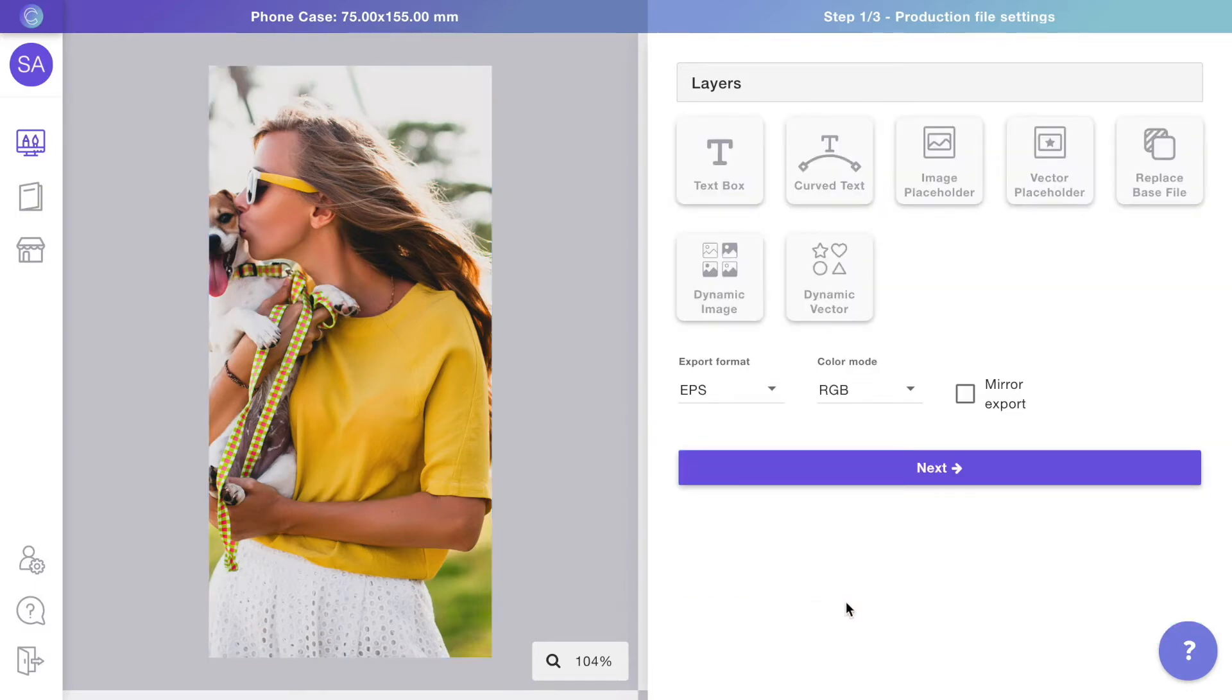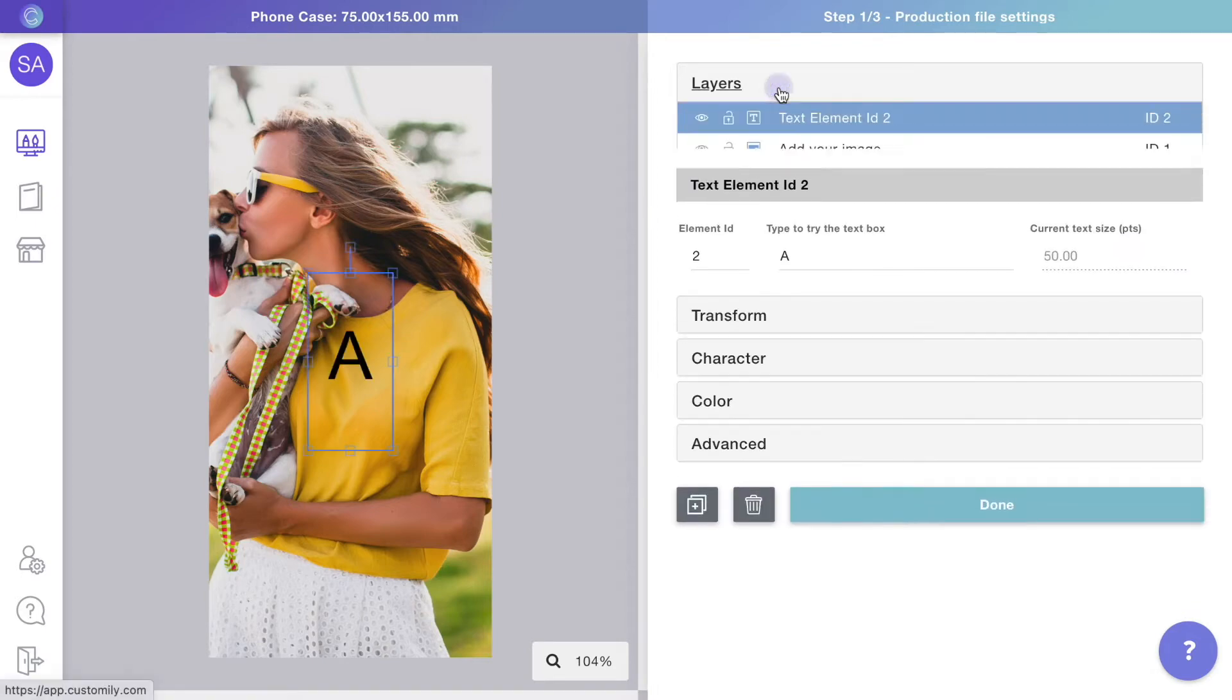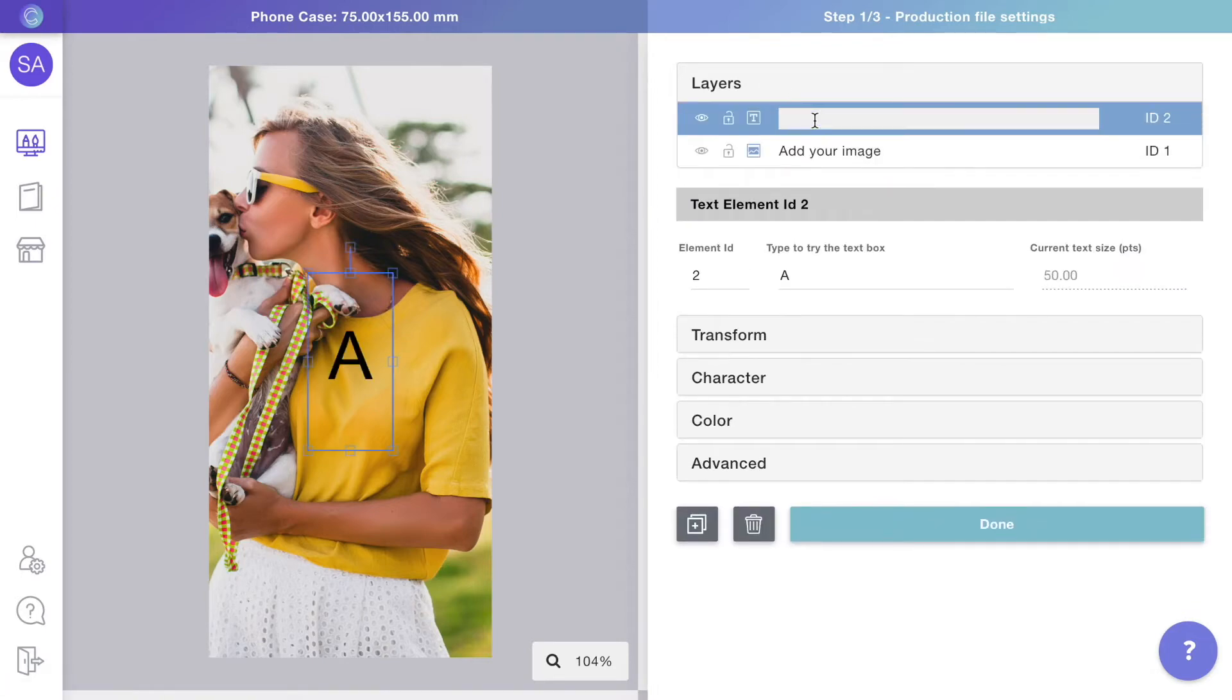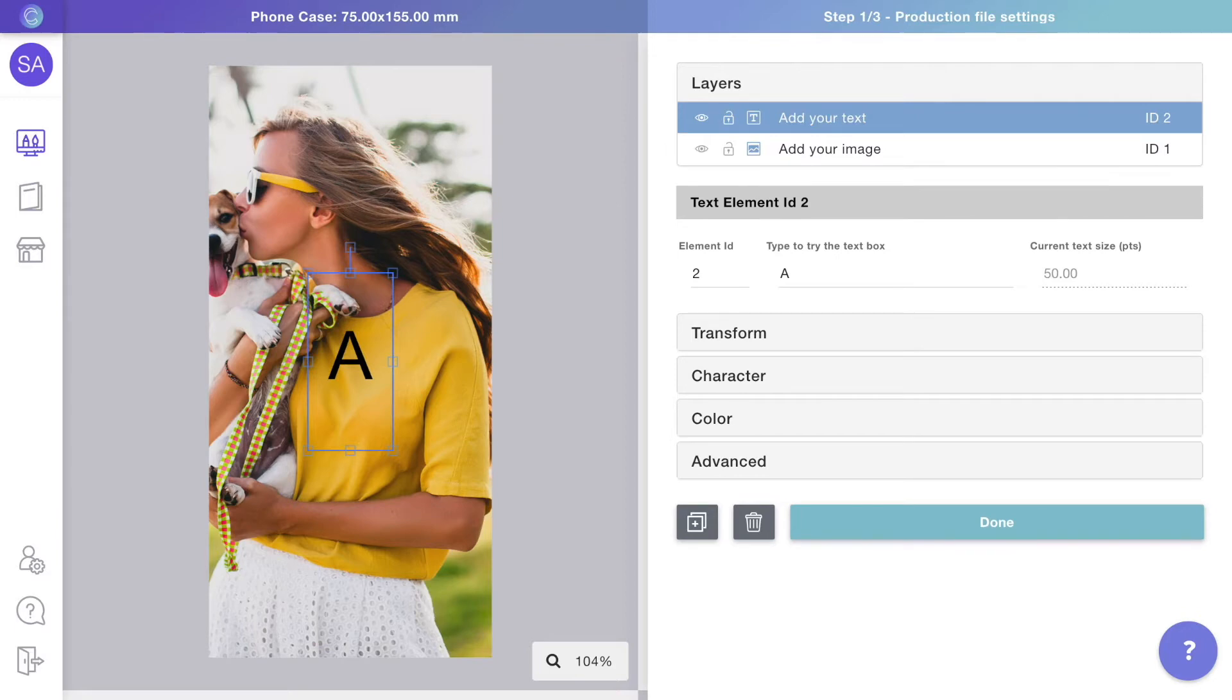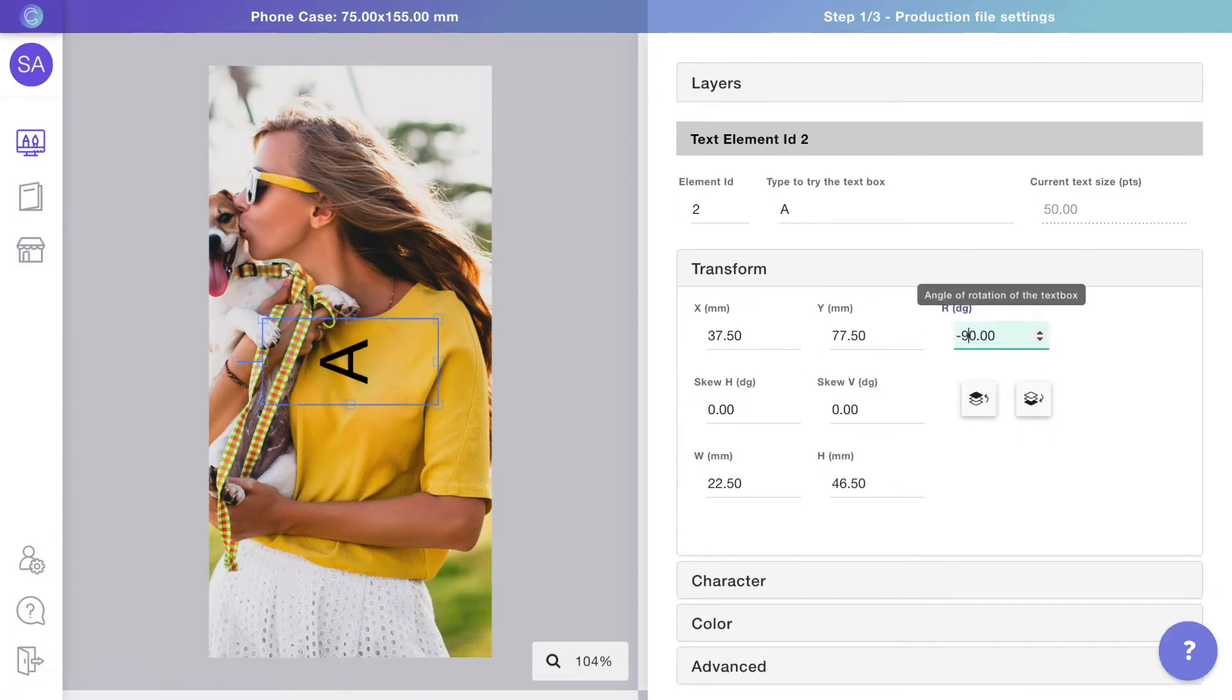Now let's add a text box so customers can type their own text. I'll rotate it and then stretch it to fill the entire case.